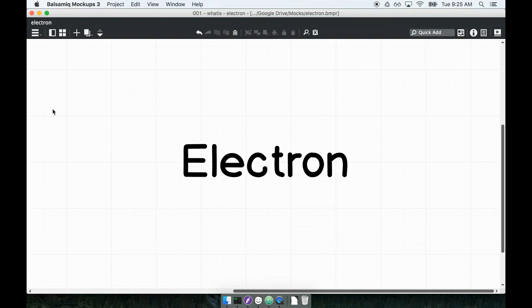We'll get started with our first project very soon, but before we do, I want to make sure that you have a solid grasp of what Electron is, why we use it, and what some of the advantages of using it are.